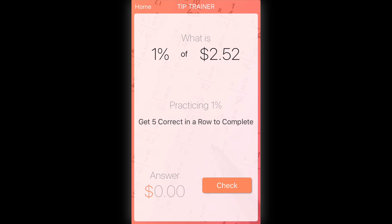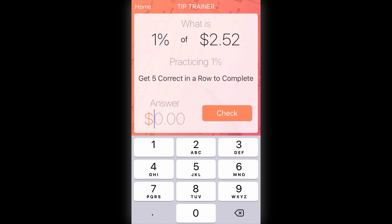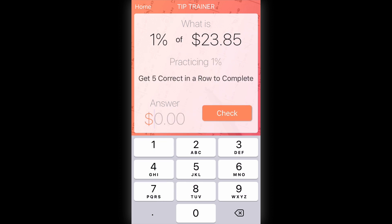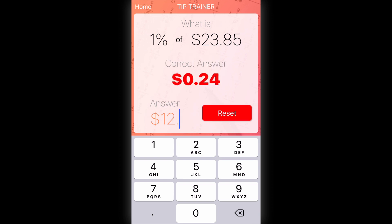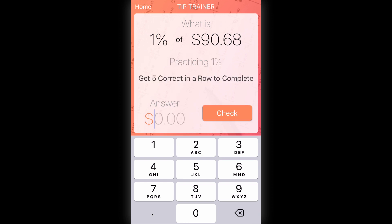That is intentional — I want people to practice what they've learned in the module, so they can't change the tip percentage. Everything else about the screen works as expected: they can enter amounts and check answers. This is what I mean by using the same screen — all the code stays the same — but dynamically showing or hiding features based on how the user navigated to the screen.